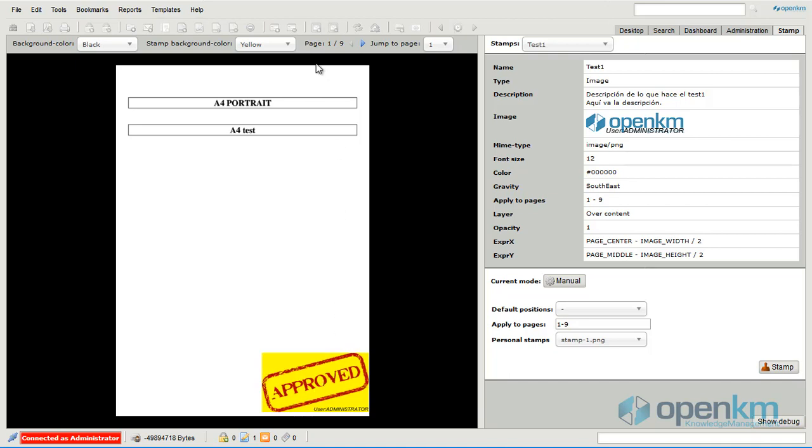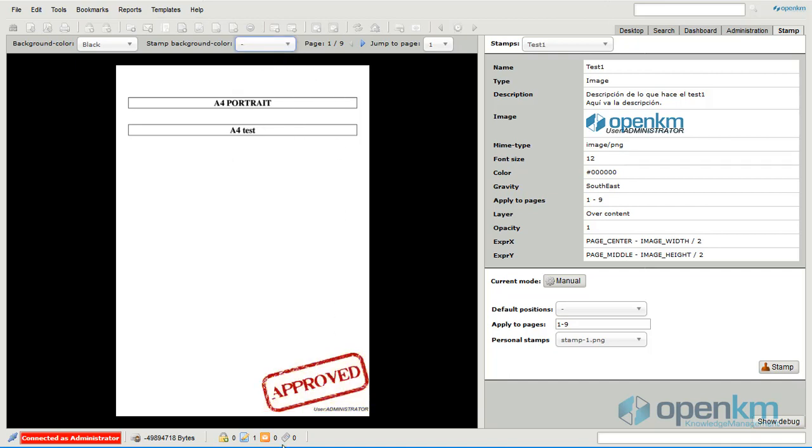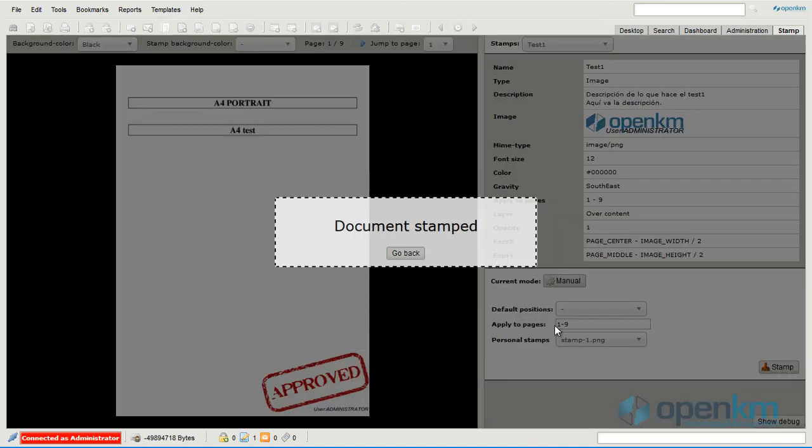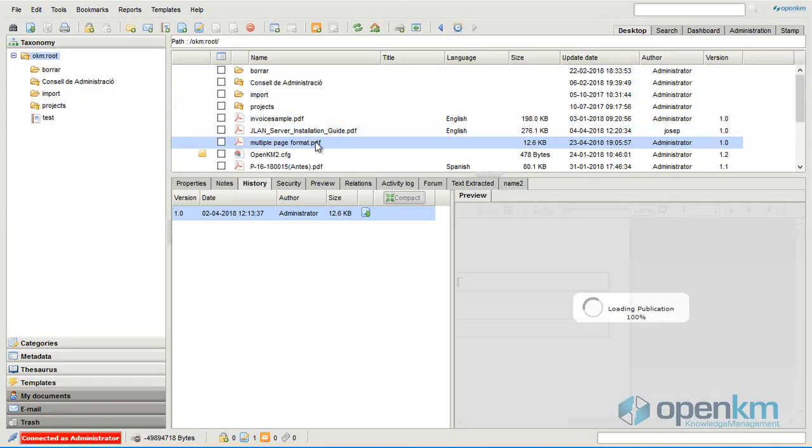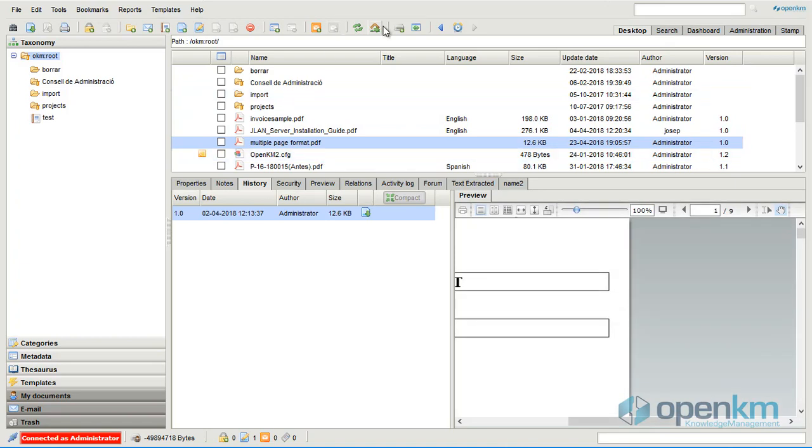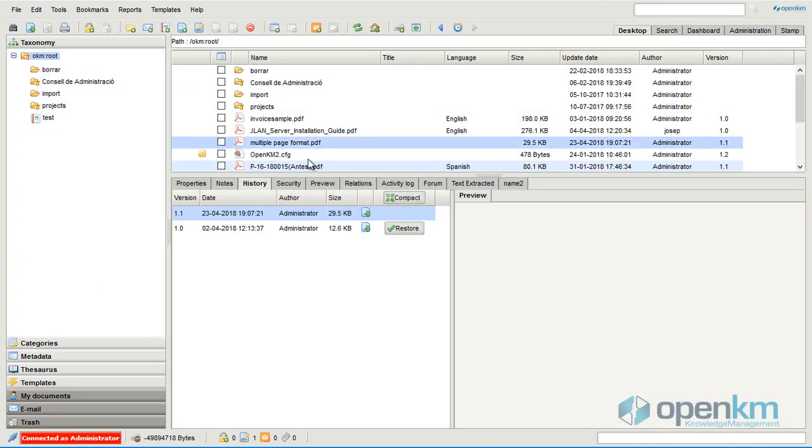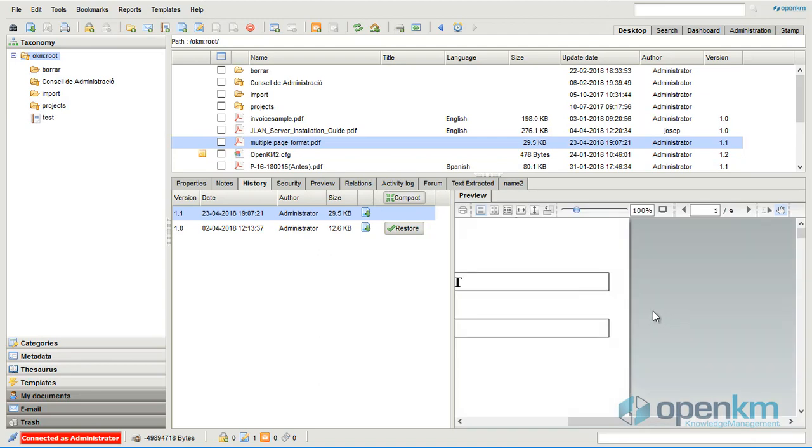When we have the document placed in the suitable position, we stamp the file. This time we have applied a stamp with a personal image of the user.